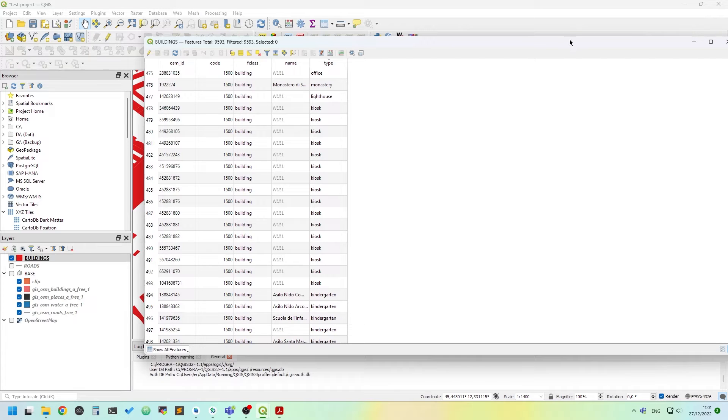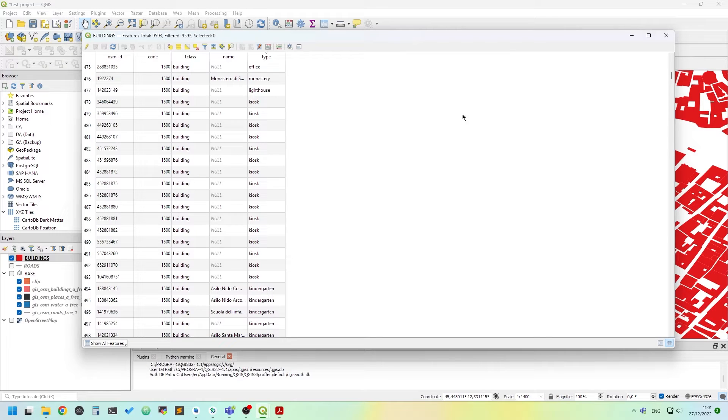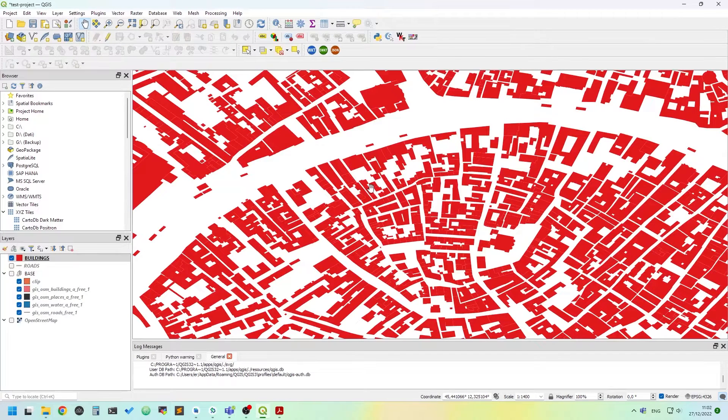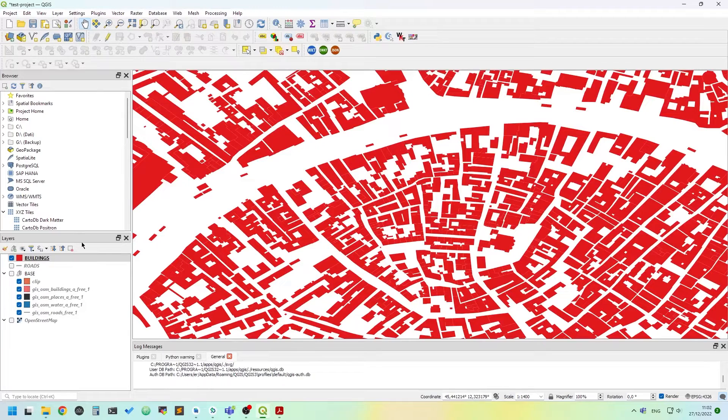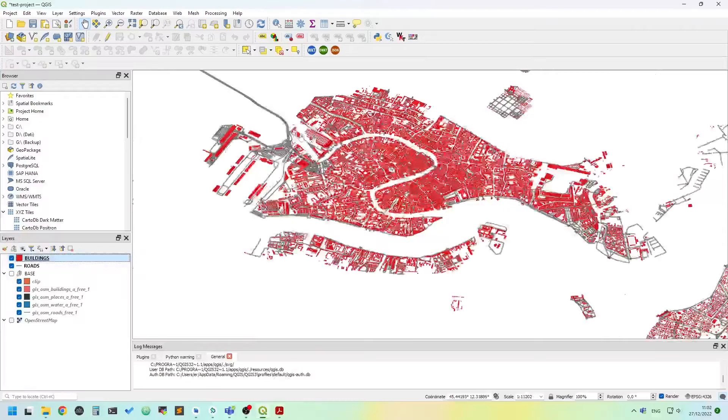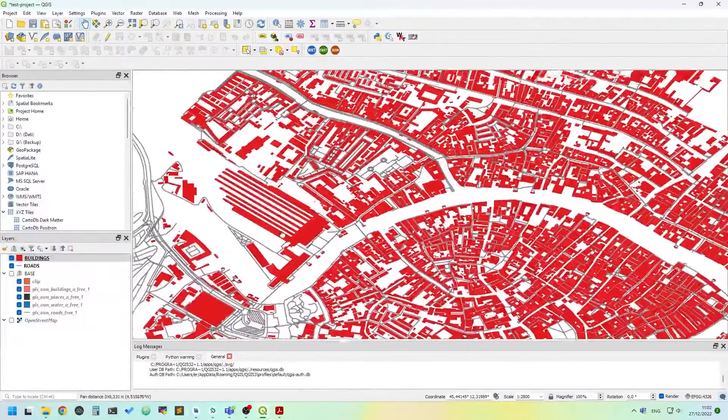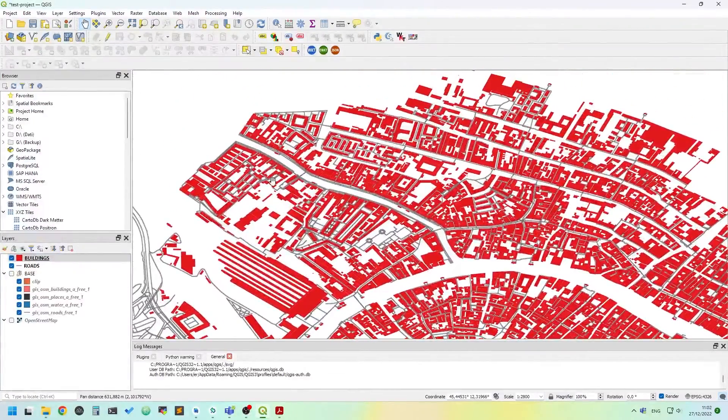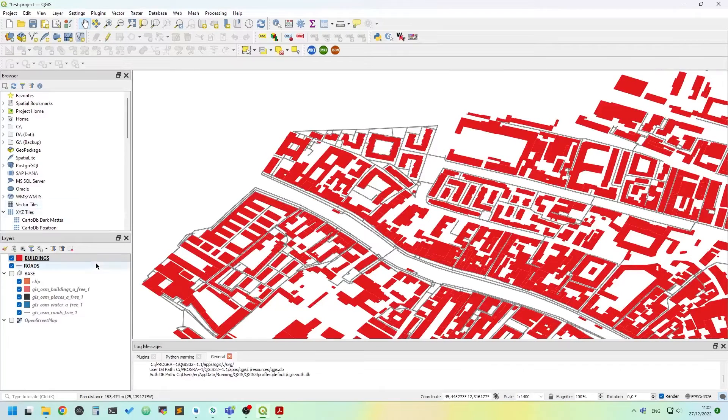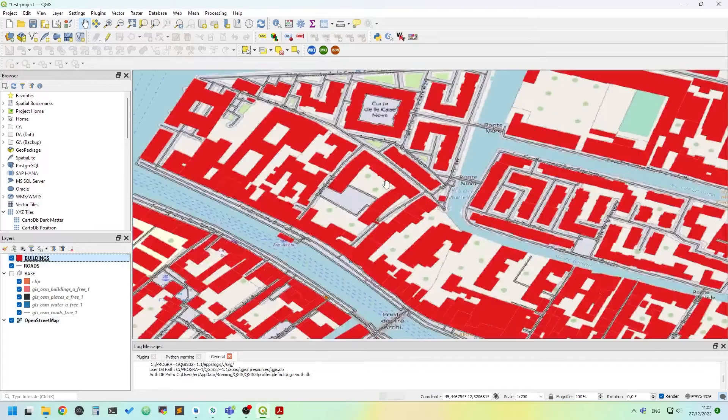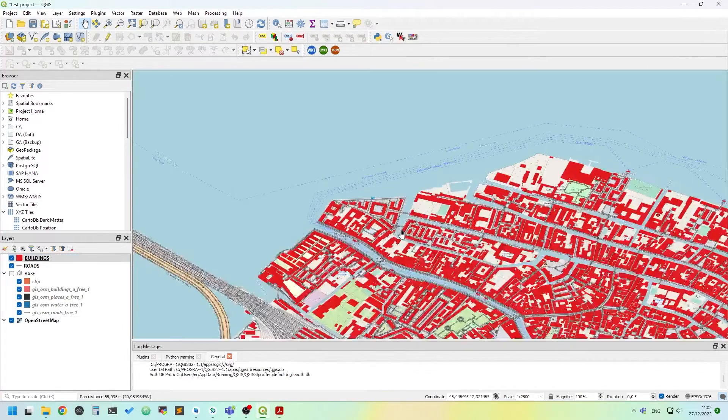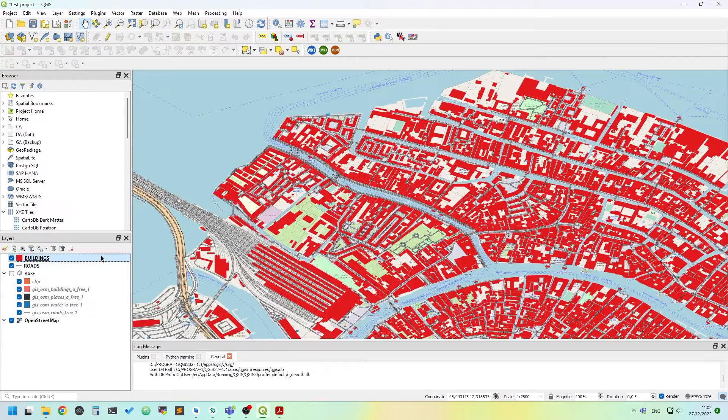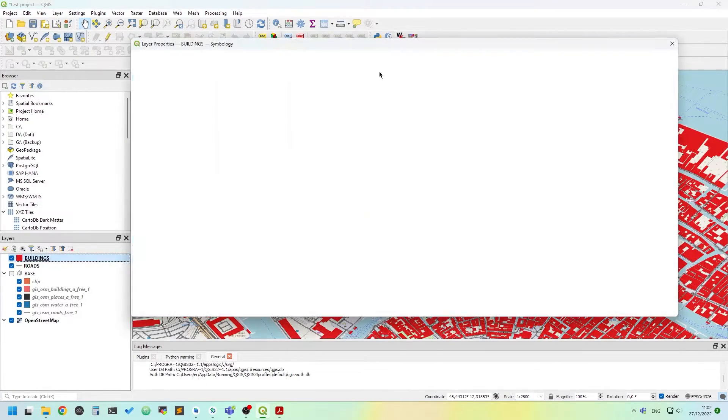So we can use this field type to categorize polygons and to change their appearance based on that field. Also I have extracted roads so we have more human readable map. Let's have the Open Street Map background also.